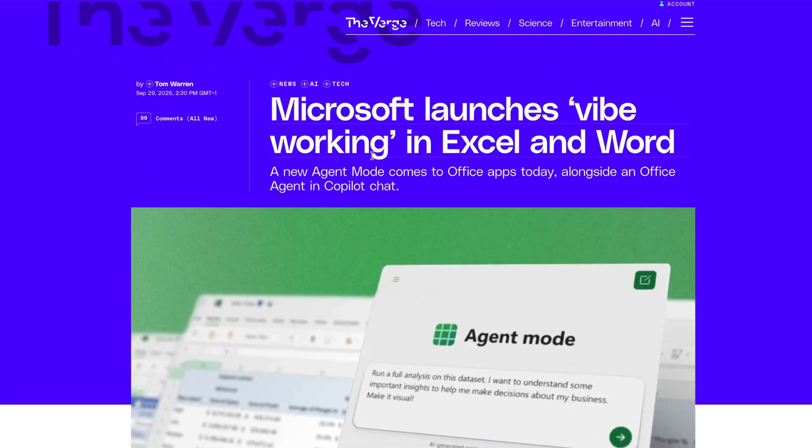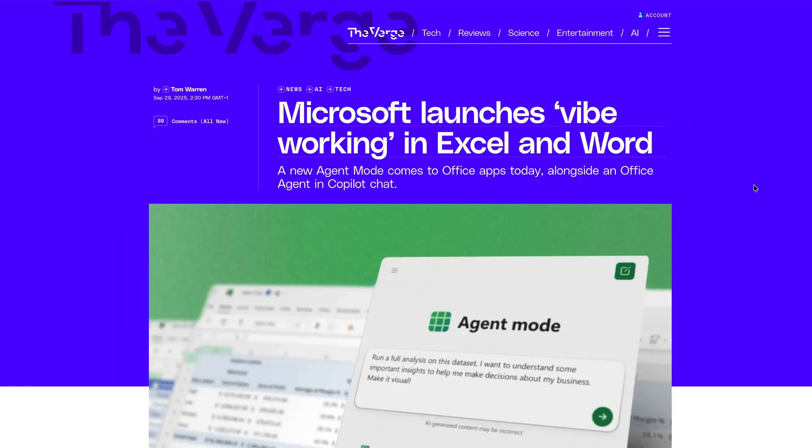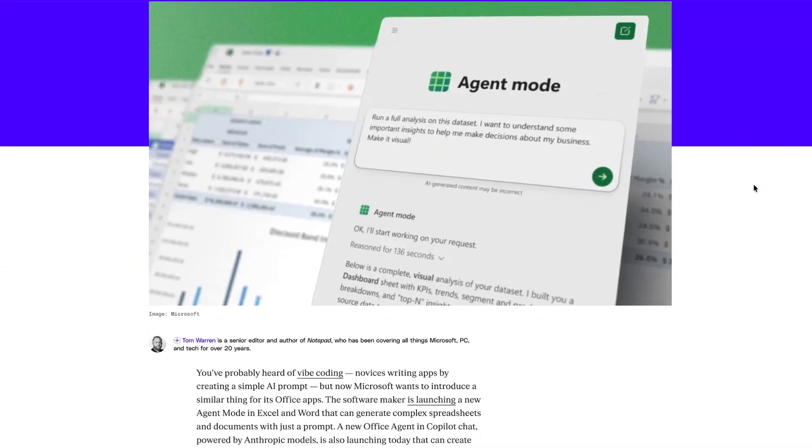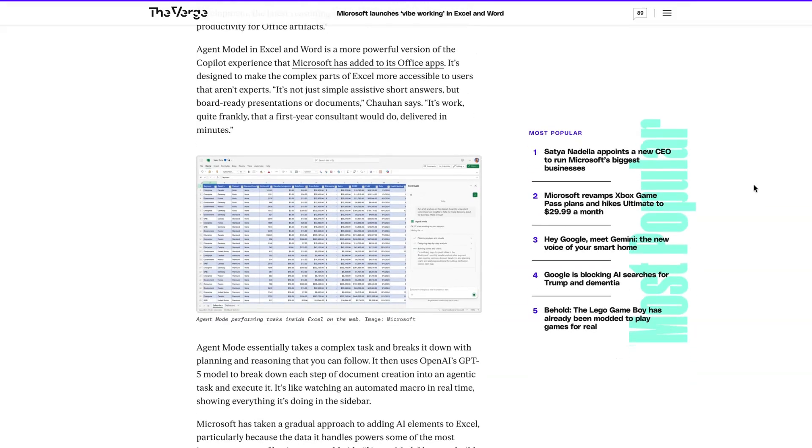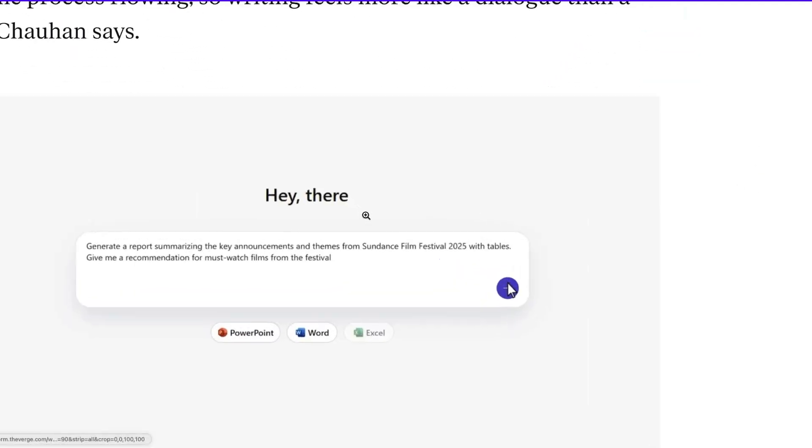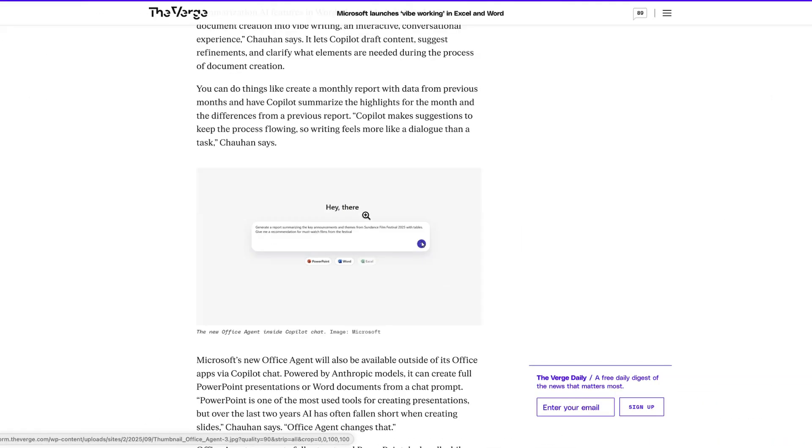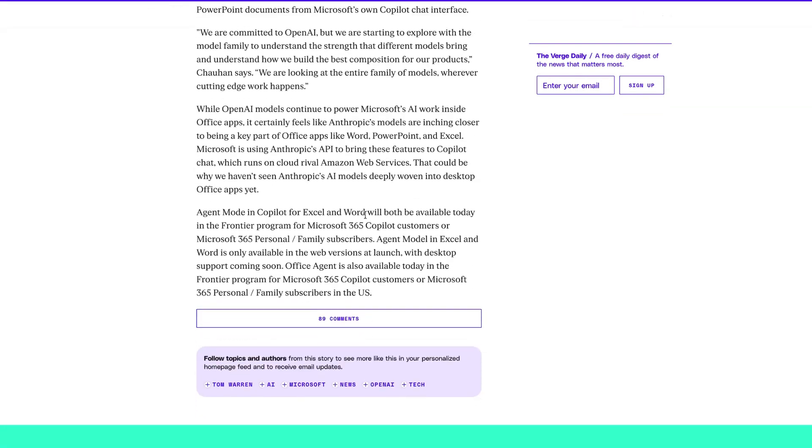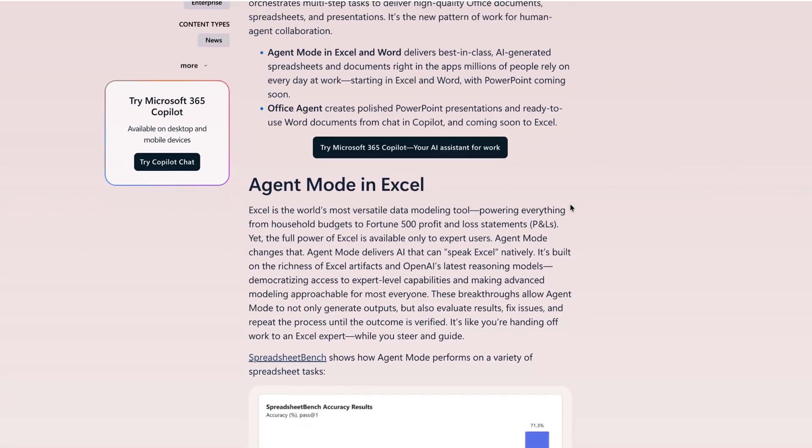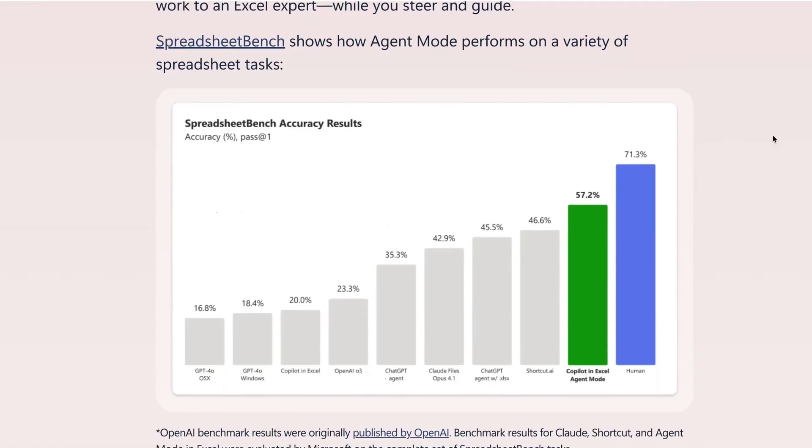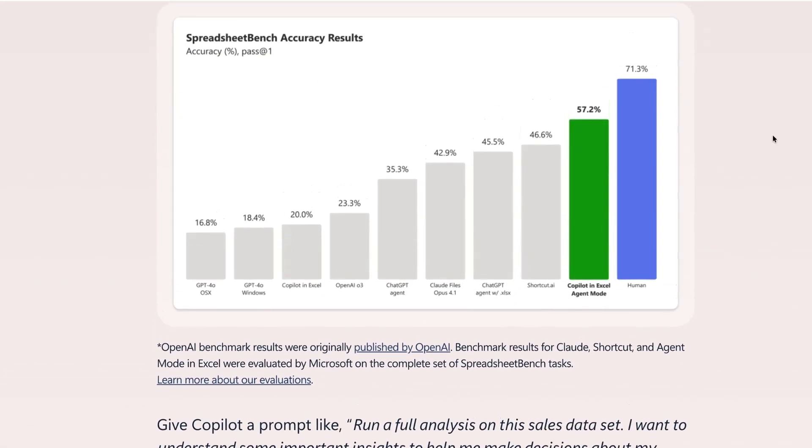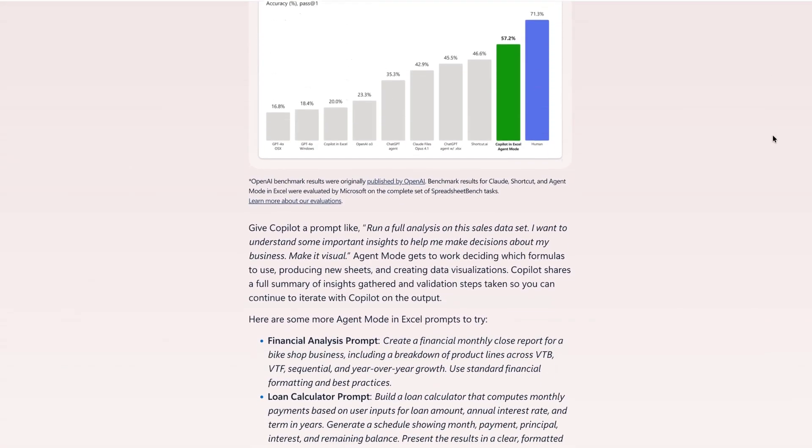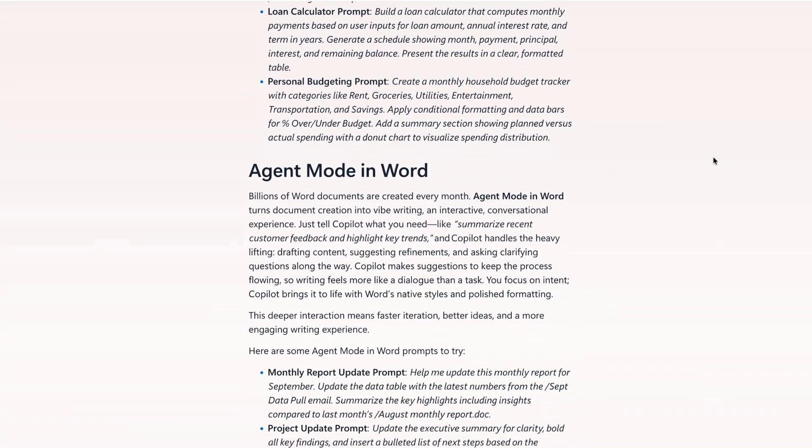And Google's main workplace rival Microsoft has some major updates of its own. This week, it launched a major new set of AI agents that it is labeling Vibe working. Now, the Vibe-oriented branding is starting to get a little bit cringe at this point. But if these agents can do what Microsoft claims, then there'll be a pretty disruptive addition to the workplace productivity stack. The agents include Agent Mode in Excel, Word and PowerPoint. And Microsoft says that its spreadsheet agent can speak Excel natively, meaning it can both create spreadsheets and evaluate them. The new agent's capabilities have been assessed against an OpenAI benchmark called Spreadsheet Bench. And in this case, Excel scores 57.2% versus 71.3% for human spreadsheet editors. Unlike previous native AI features which relied upon OpenAI, Microsoft's latest features also incorporate Anthropic's new models.